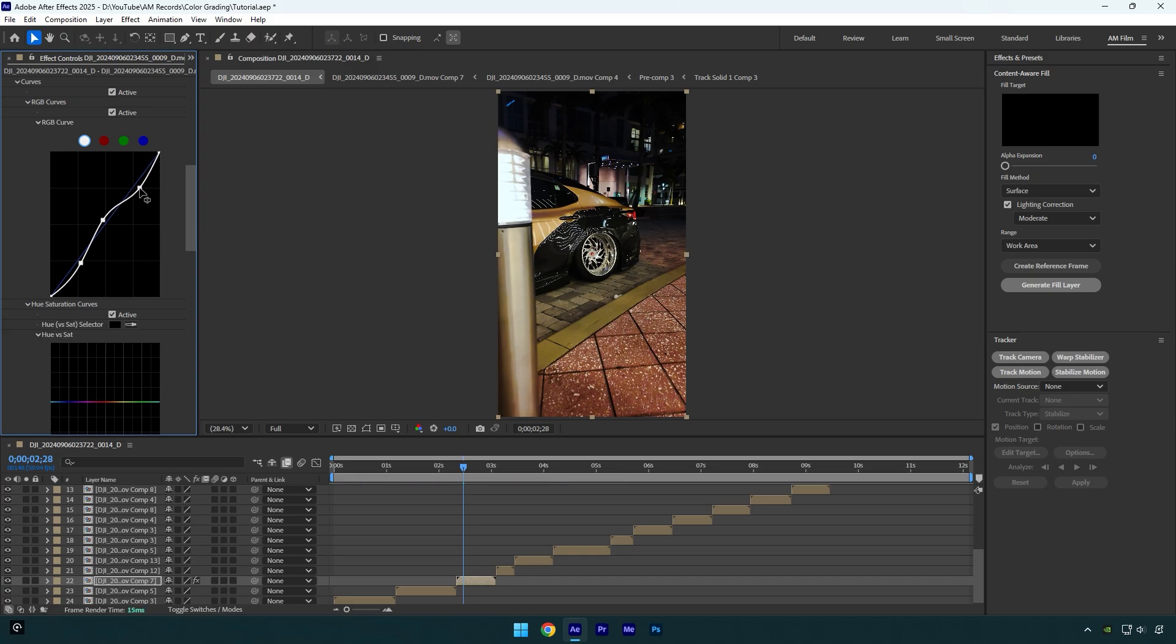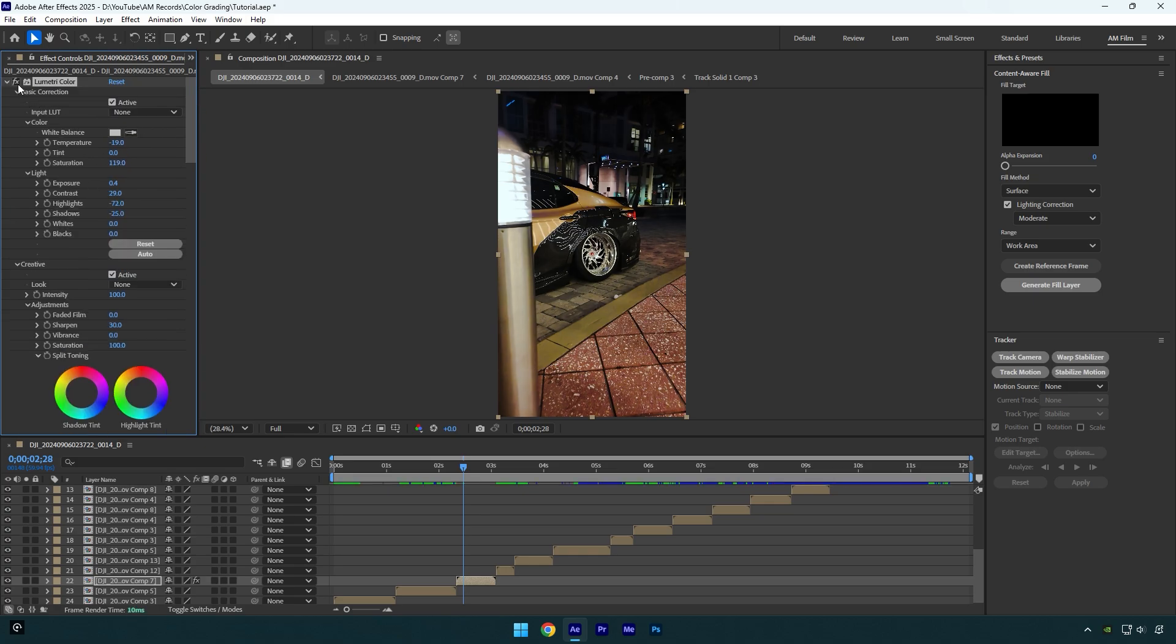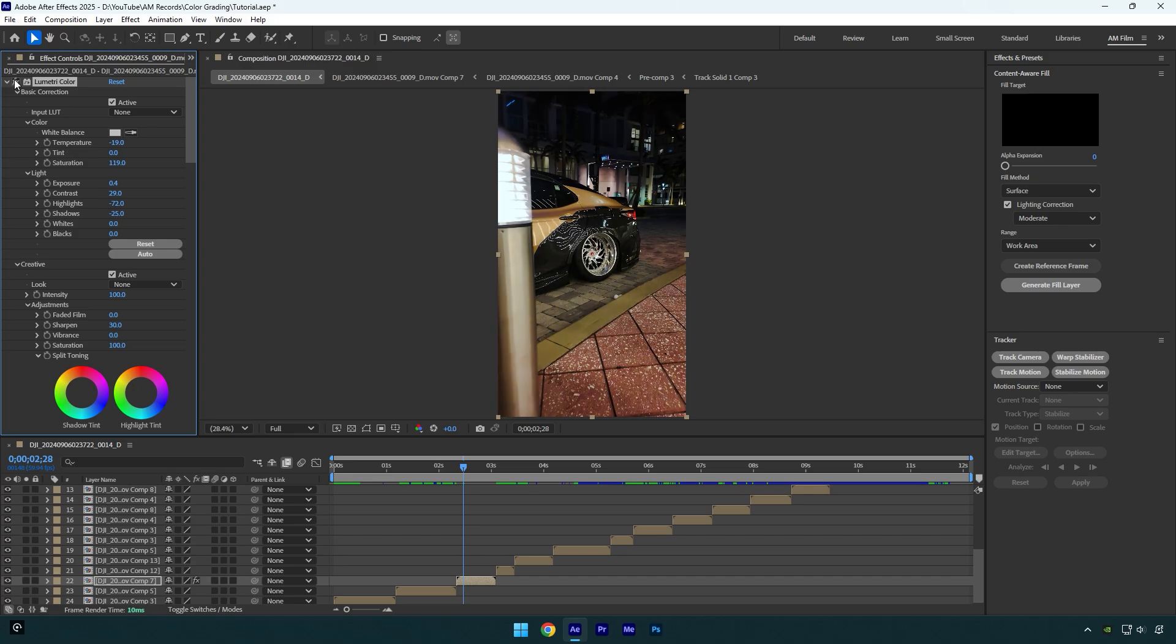Now I don't like the contrast, let's decrease it a bit. That looks better to me, let's check before and after. I like it, everything looks fine to me. Let's do the same on another clip now.